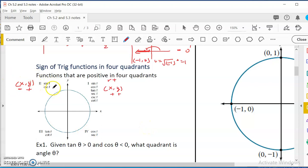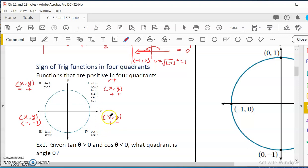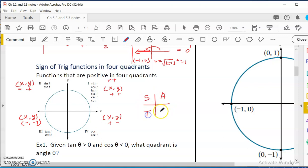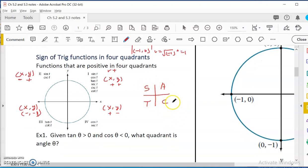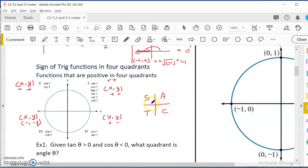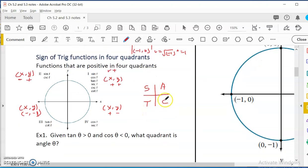So in quadrant 2, sine and cosecant are positive, but all the others are negative. In quadrant 3, tangent is positive because x and y are both negative — negative over negative is positive. Cotangent is the same. In quadrant 4, x is positive and y is negative. So x over r, which is cosine, is positive. A common mnemonic to remember which functions are positive is A, S, T, C — 'All Students Take Calculus' or 'All Students Take Coffee.' All means all functions positive, S means sine and its reciprocal, T means tangent and its reciprocal, C means cosine and its reciprocal.